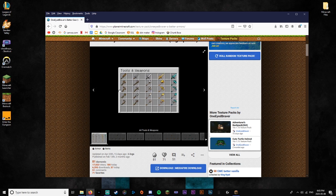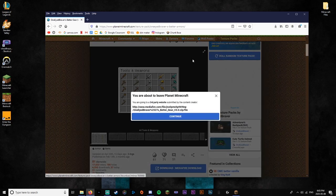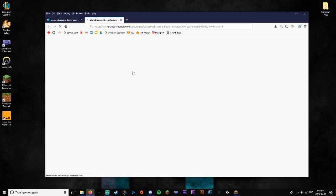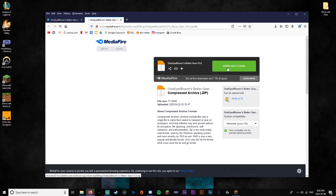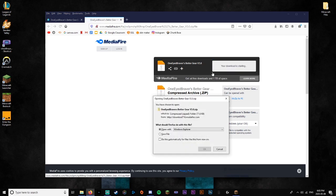So you found your resource pack. You're going to want to go down to download and it may bring you over here or something. That's completely fine. This is a very safe website. You just press download and there we go, it's all started.